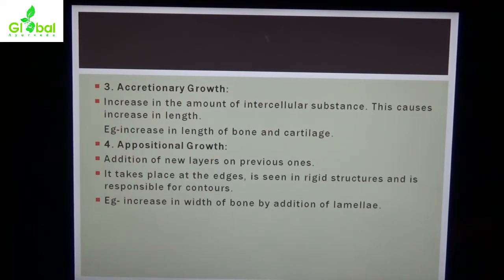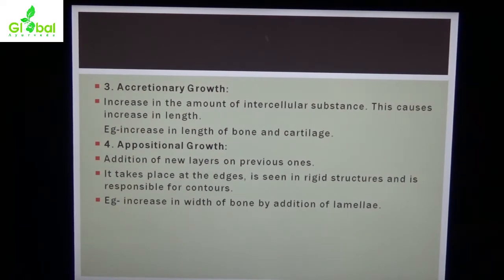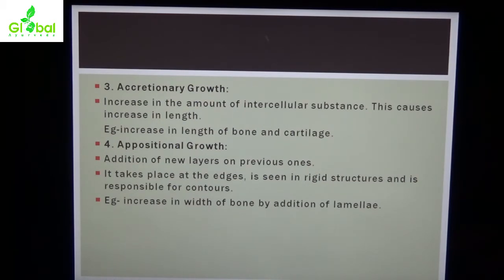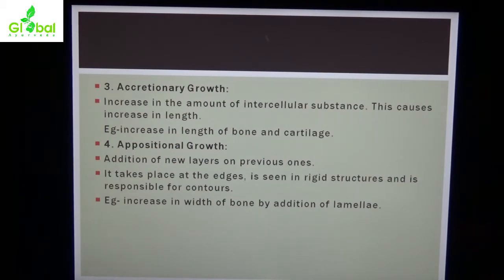The fourth type is appositional growth — addition of new layers on previous ones. It takes place at the edges. It is seen in rigid structures and is responsible for bone growth. Increase in the width of bone by addition of lamellae. Isse bone ki widthwise growth hoti hai.